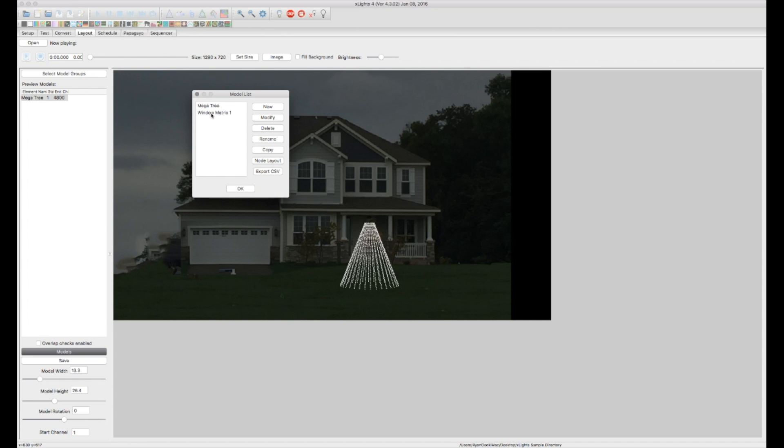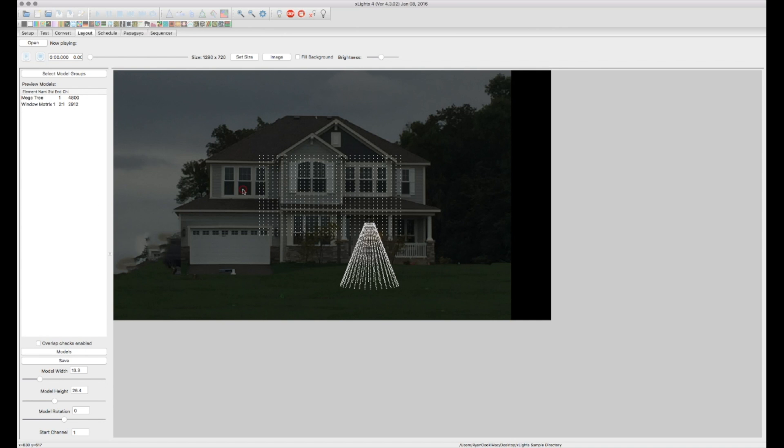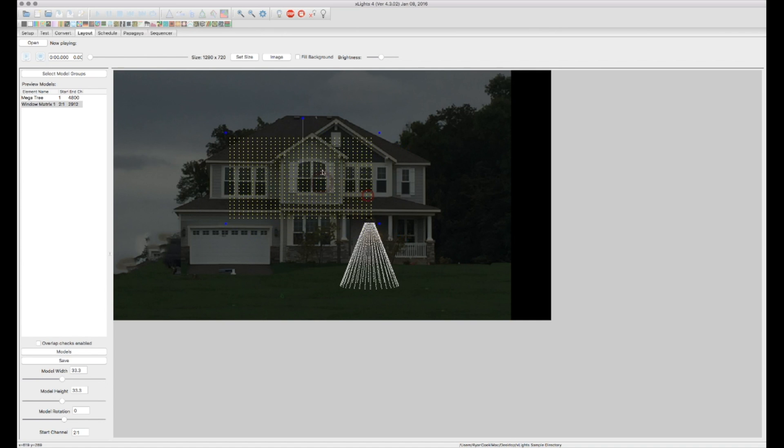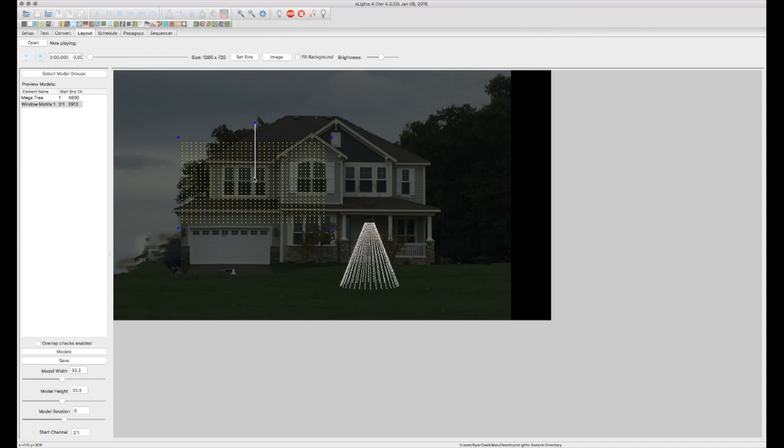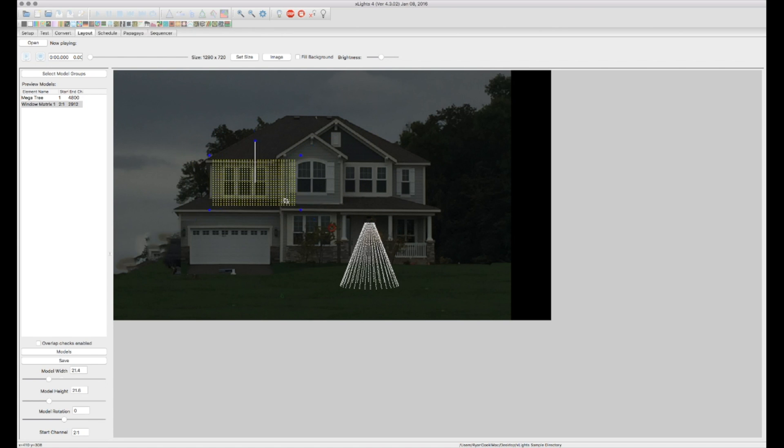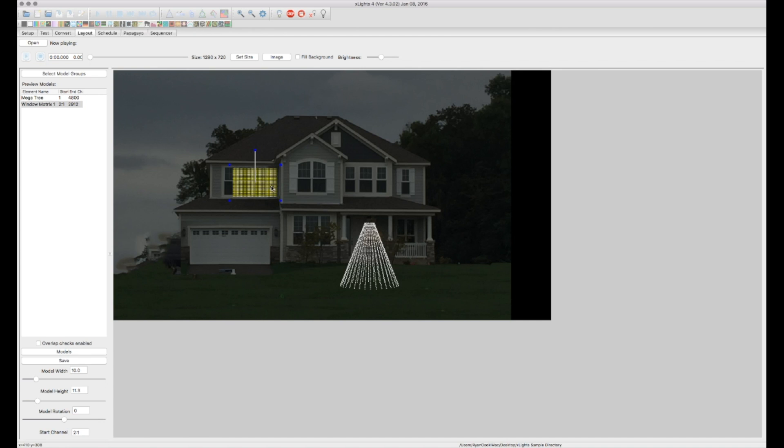I got my mega tree. I got my window matrix. All right. So there we go. There's our window matrix. So now I need to resize that and put it in front of the window. So there we got my first matrix done.